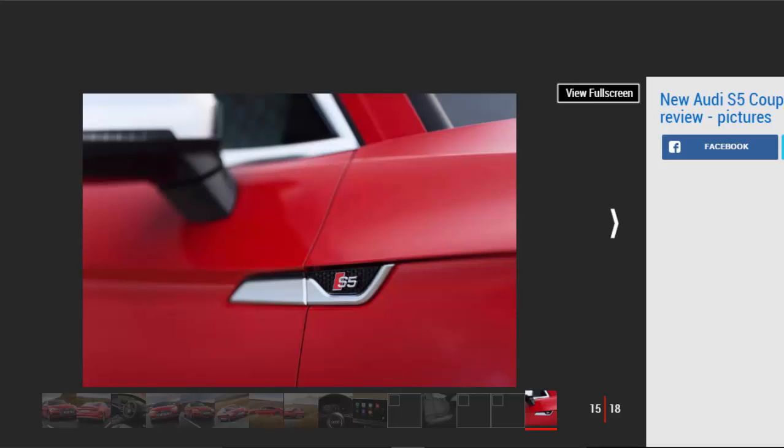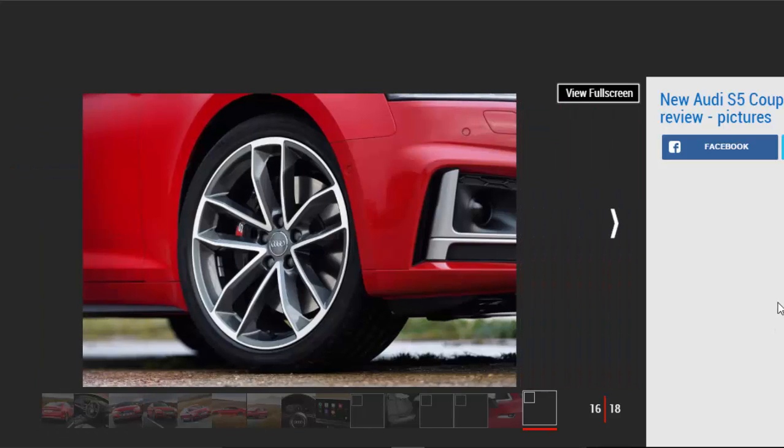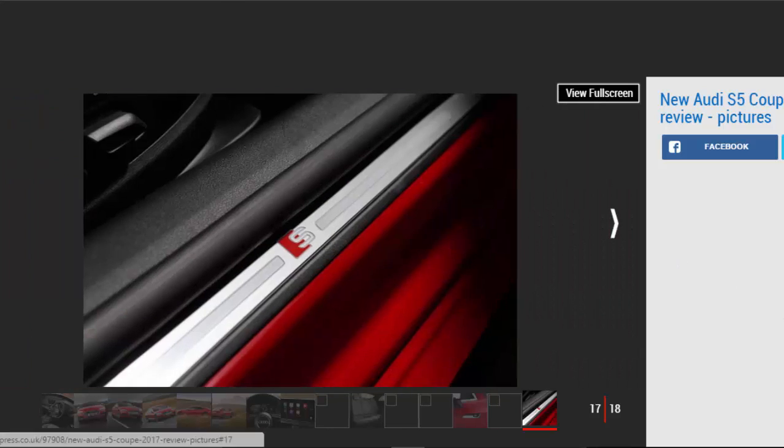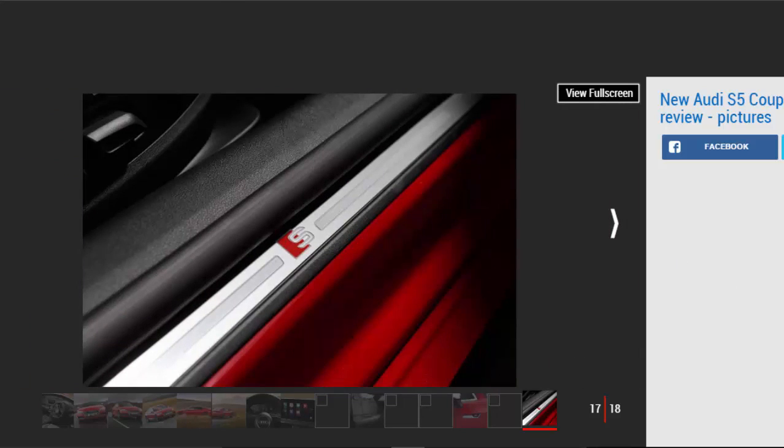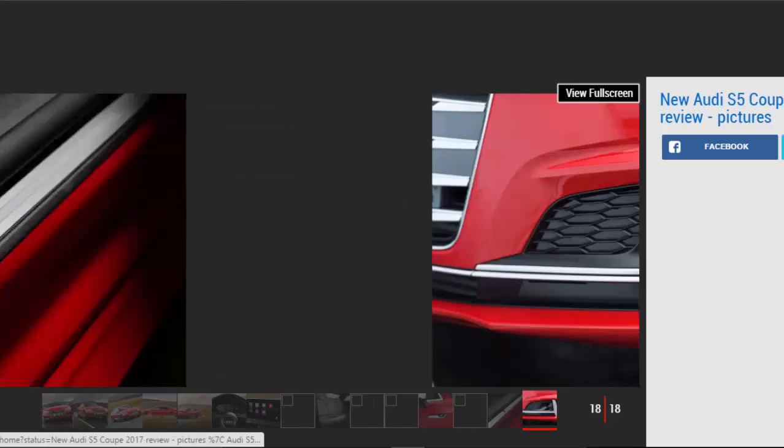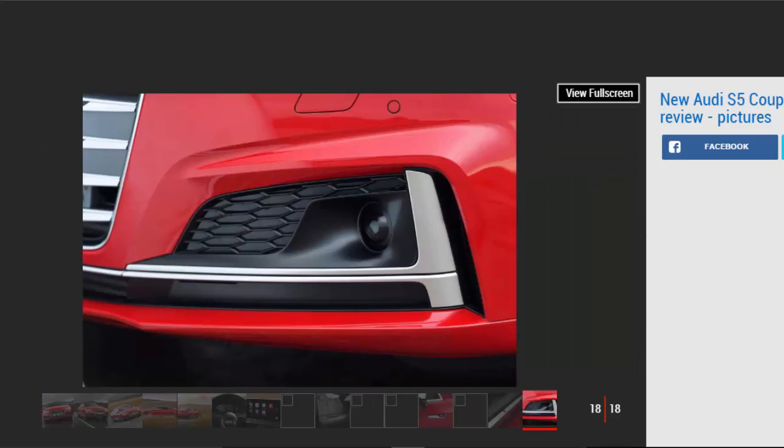It'll even be relatively efficient if you aren't too heavy with your right foot. Audi claims it'll return 38.2 mpg and emit 170 g/km CO2, so given the straight-line speed on offer, £210 road tax seems relatively reasonable.